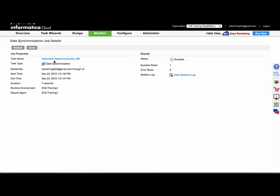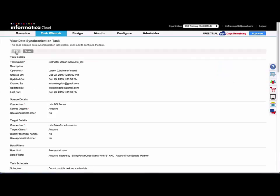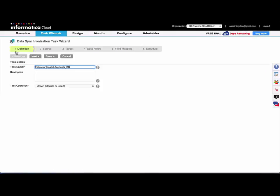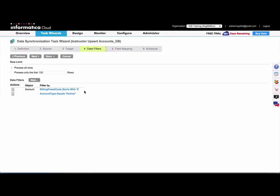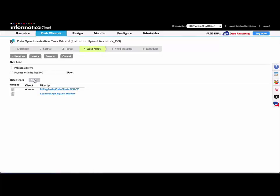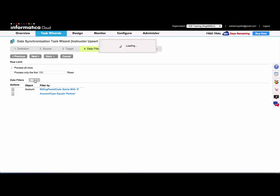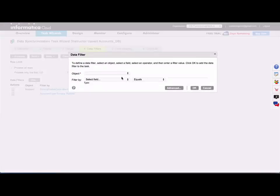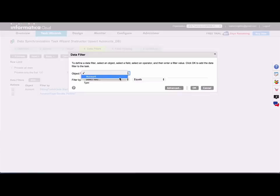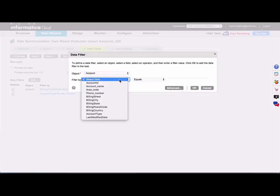So I'll go ahead and edit that same data synchronization task. And sometimes it's easiest to just add all of your simple filters first and then edit once you convert the filter condition to an advanced filter condition, because once you convert it to an advanced filter condition you can't go back. You would have to delete it and start over.